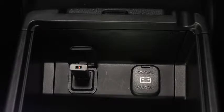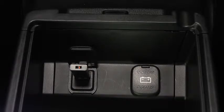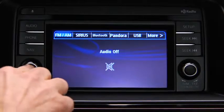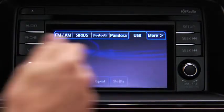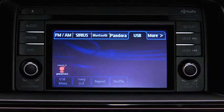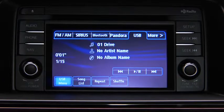To connect USB memory or a compatible iPod or iPhone, insert a connection plug into the USB port. For USB mode, press the audio button on the audio unit, then touch the USB on-screen tab to start playback.